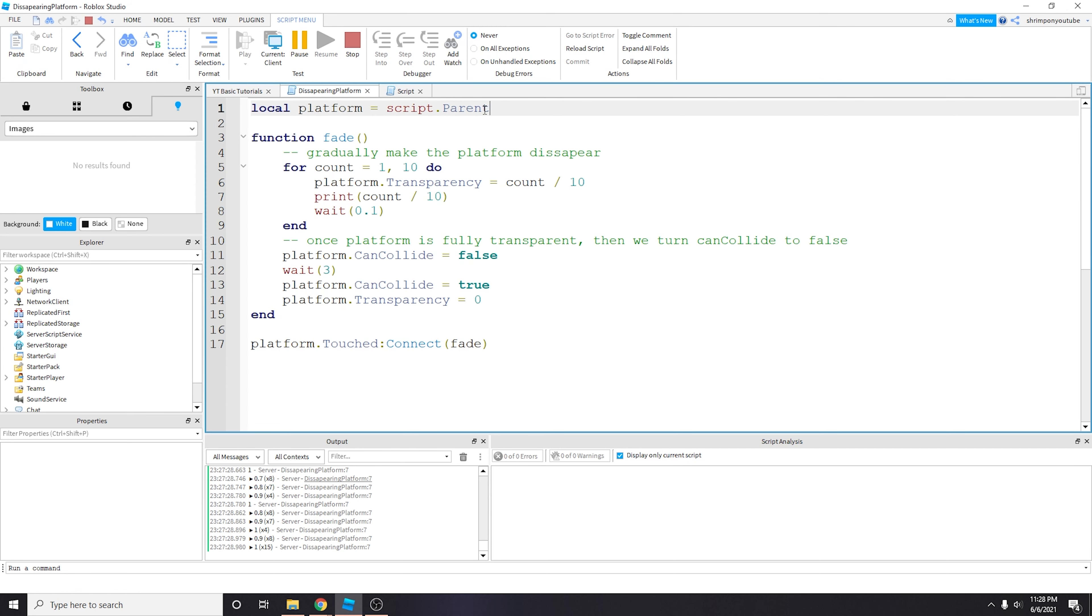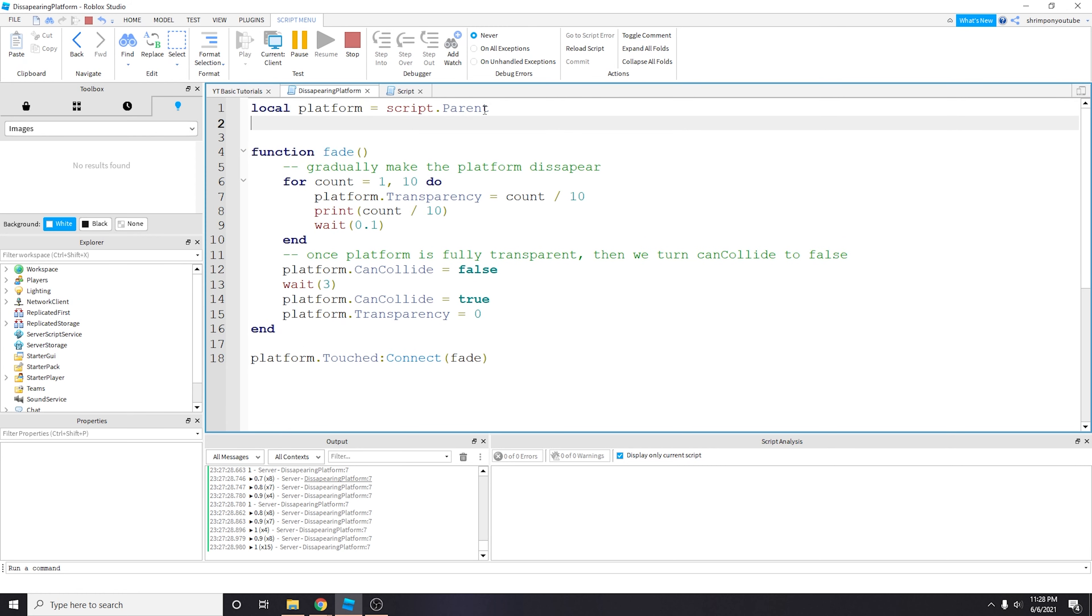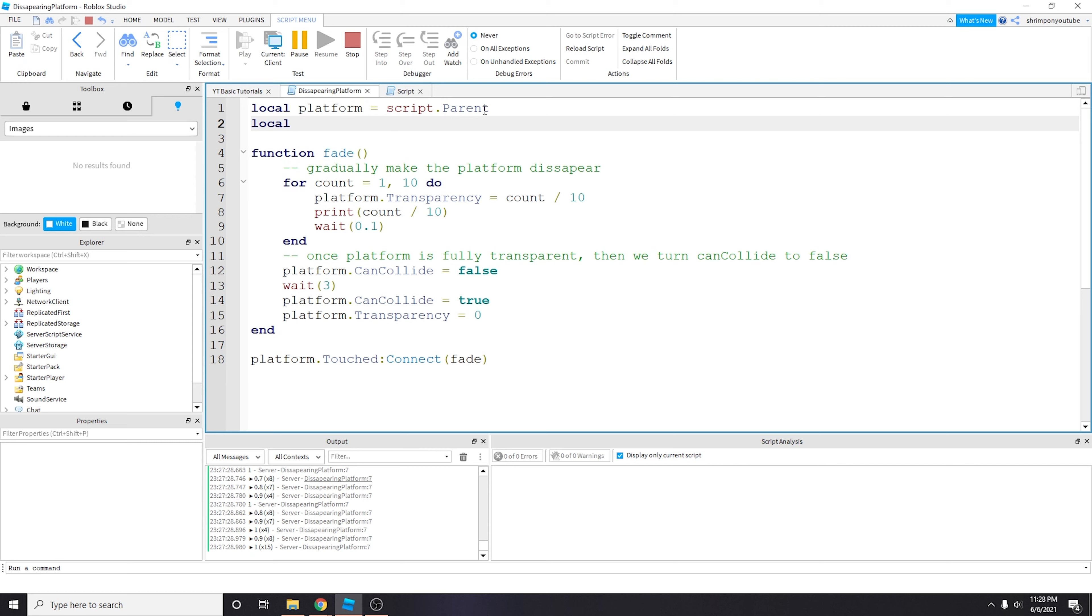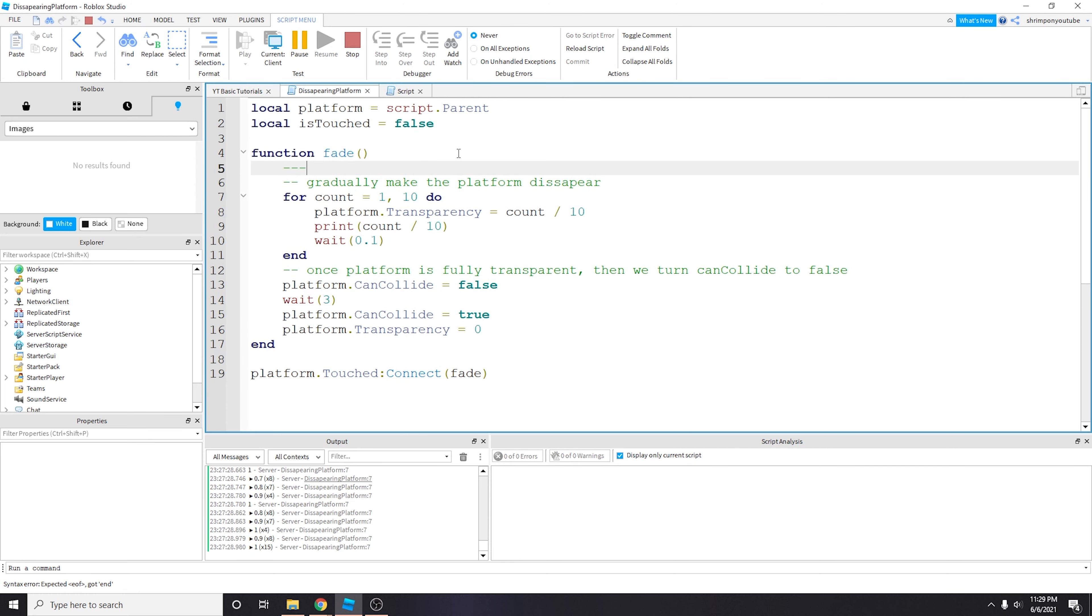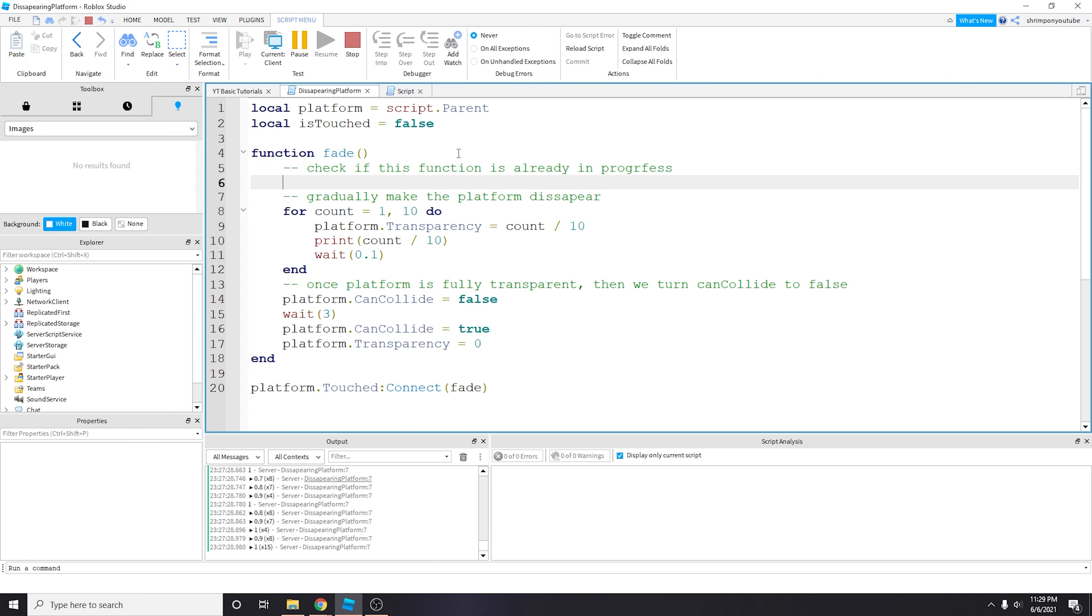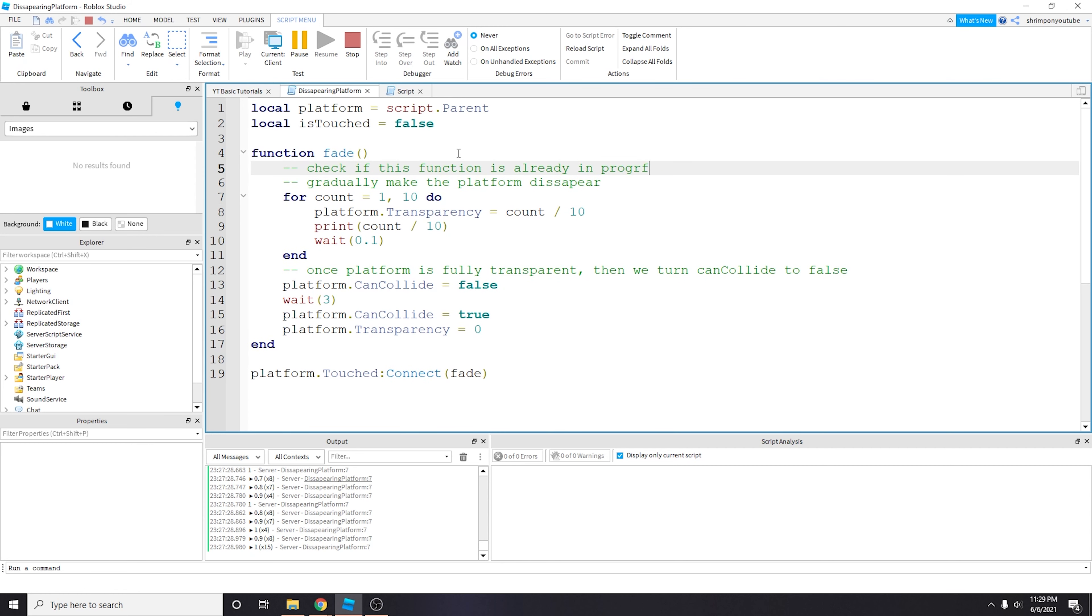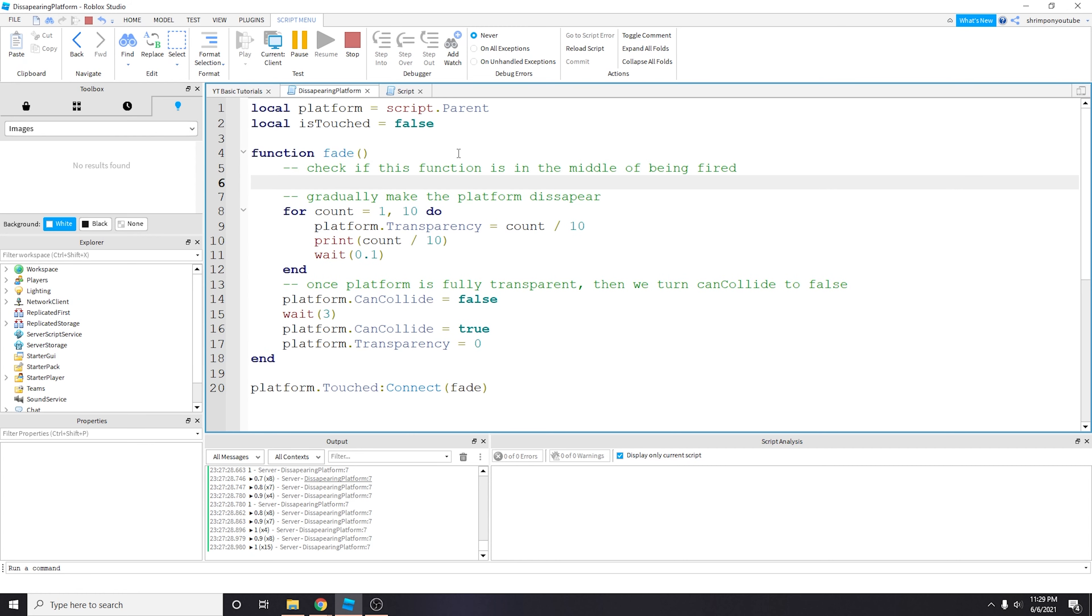So how do we get rid of this? So how we get rid of this is called a debounce. And so what it is, is just a variable that keeps track of is this function in progress of being ran. And so what we're going to do is have a boolean called is_touched equals false. Basically we want to make sure—I'll add a comment—check if this function is in the middle of being fired.